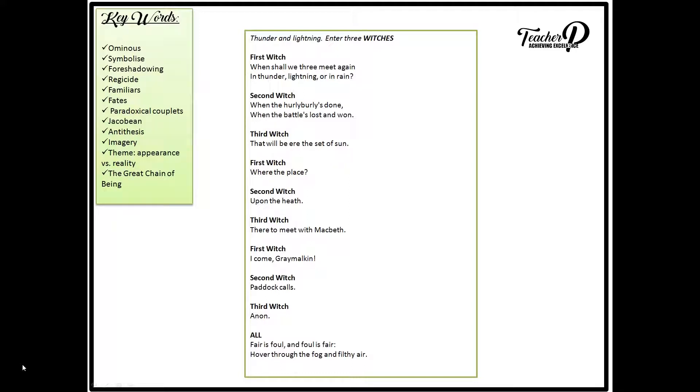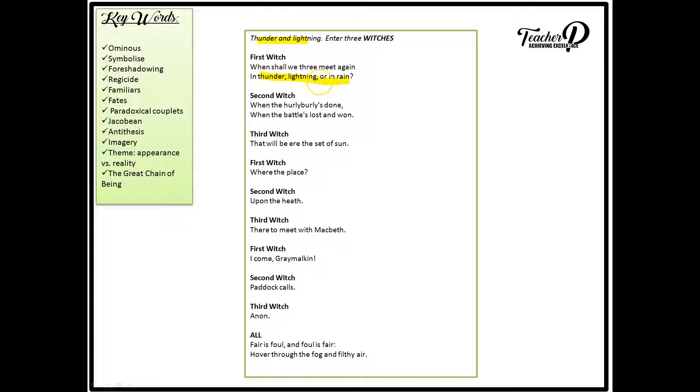In the opening stage directions the audience is exposed to a storm, thunder and lightning. As well as that, in the opening lines the first witch also asks when shall they meet again? Will it be in thunder, lightning or in rain? The weather is symbolic as whenever the witches are present there is thunder and lightning. Hence the storm symbolizing the destruction of the great chain of being, the natural order of things. Therefore this foreshadows the disturbers of peace and calmness in Scotland.